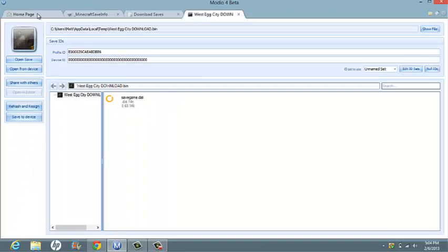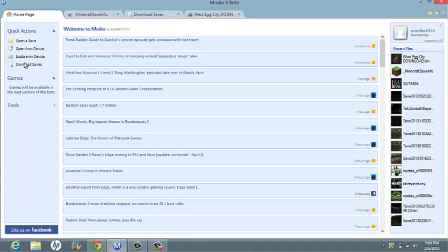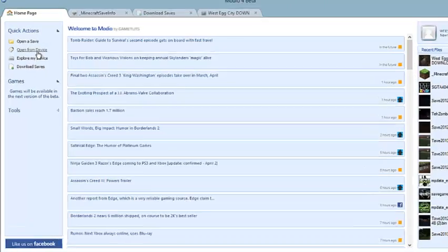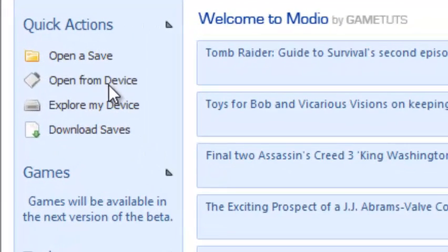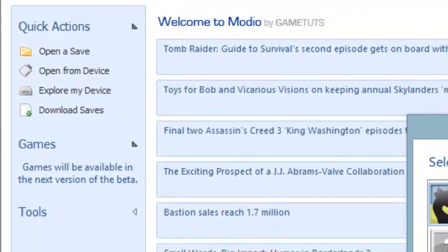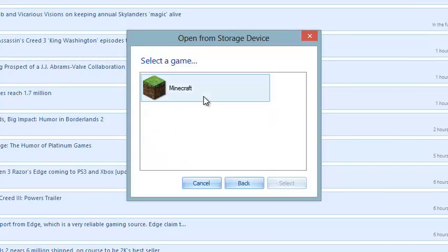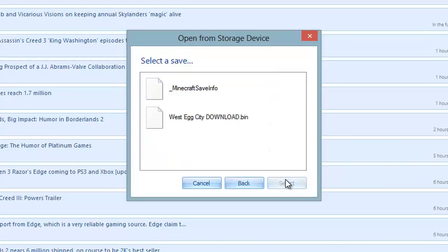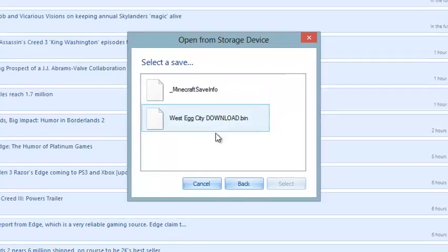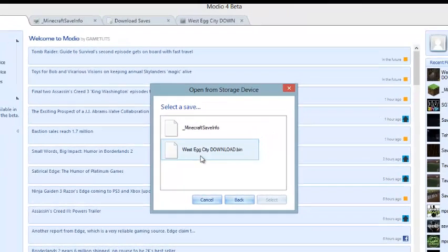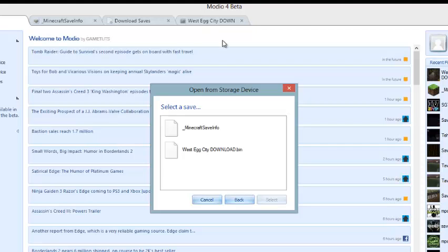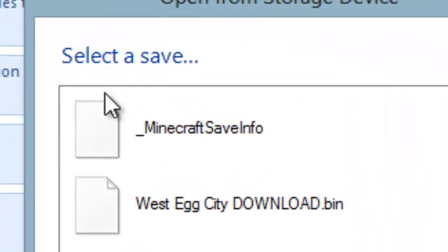What you want to do is go back to your homepage and click Open from Device. Select your profile, select your save game. As you can see, I've already done this on this profile. The West Egg City download is the same here and up here.